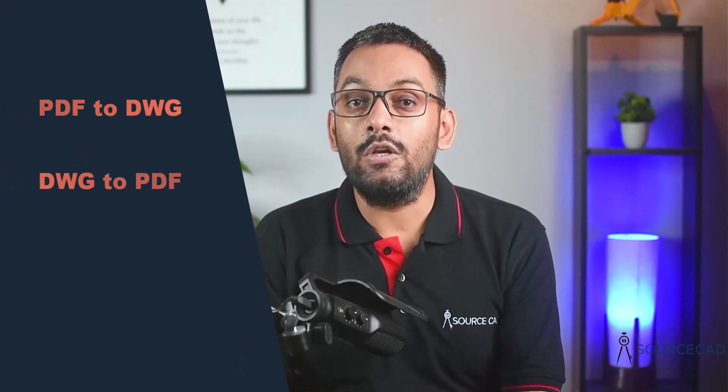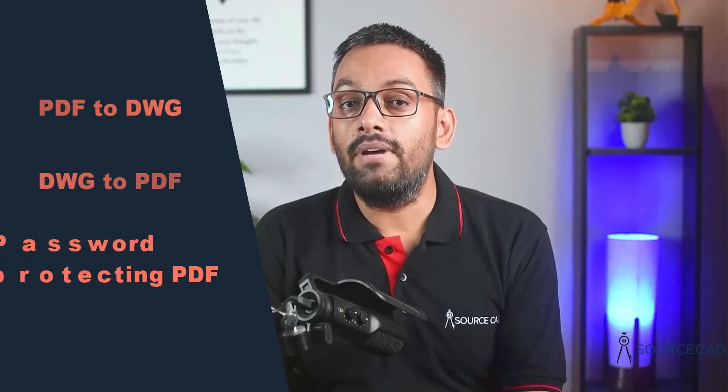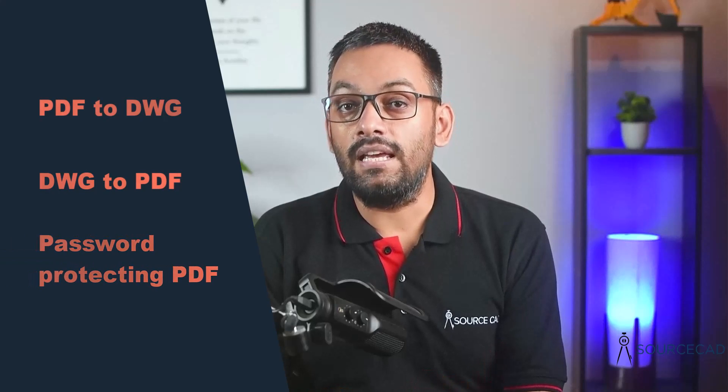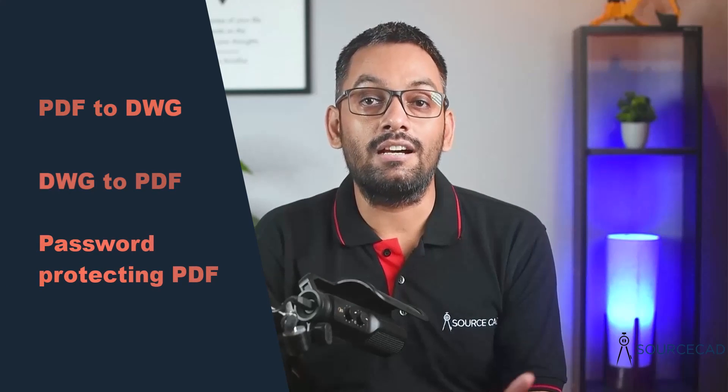Hello and welcome to SourceCAD. In this video, I'll show you the step-by-step method of converting a PDF into a DWG file, a DWG file into a PDF, and also the method of encrypting and password protecting the PDF drawings using a software called PDF Agile. So let's get started.